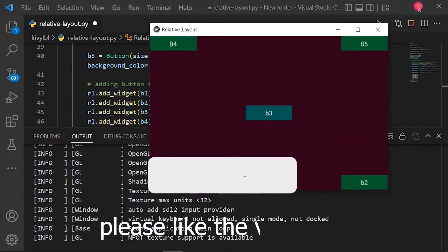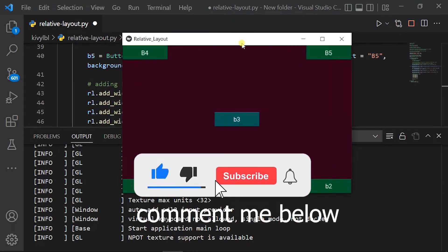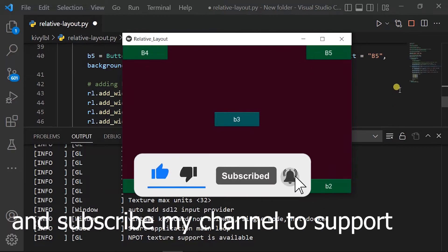Please like the video now, comment me below, and subscribe my channel to support me. Let's code.